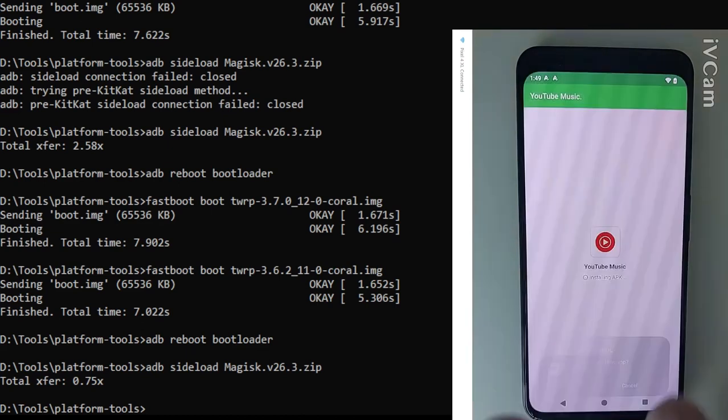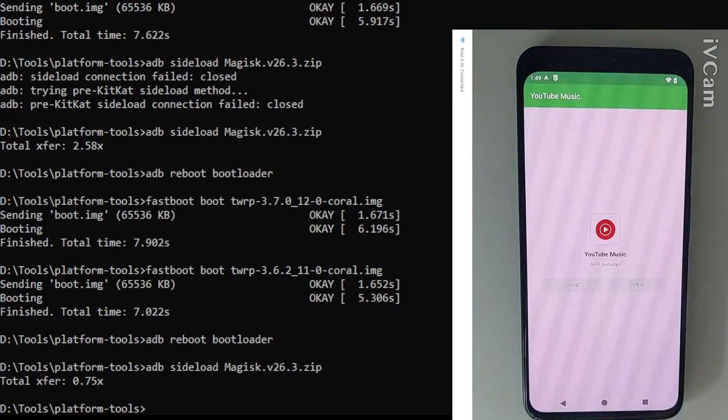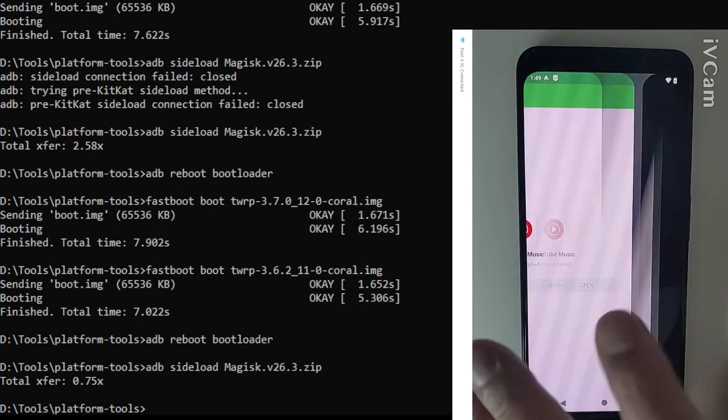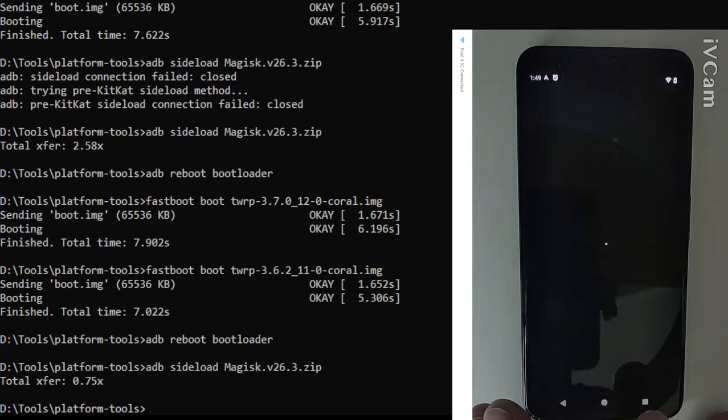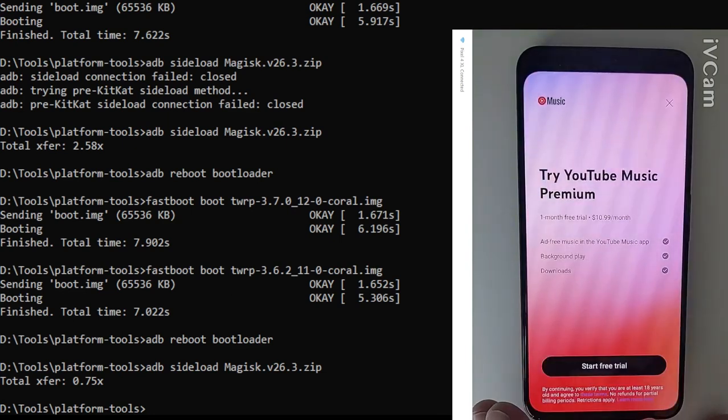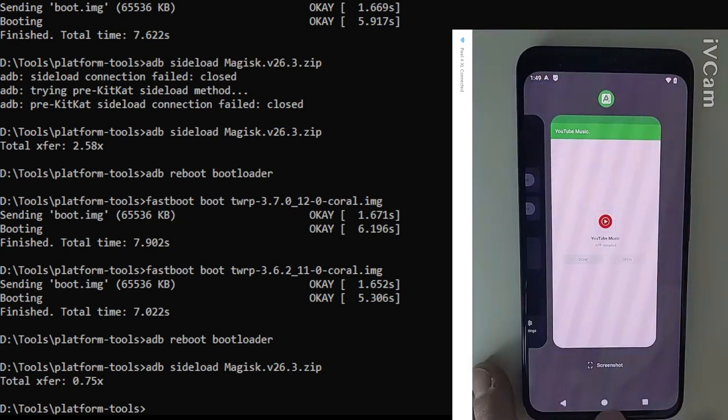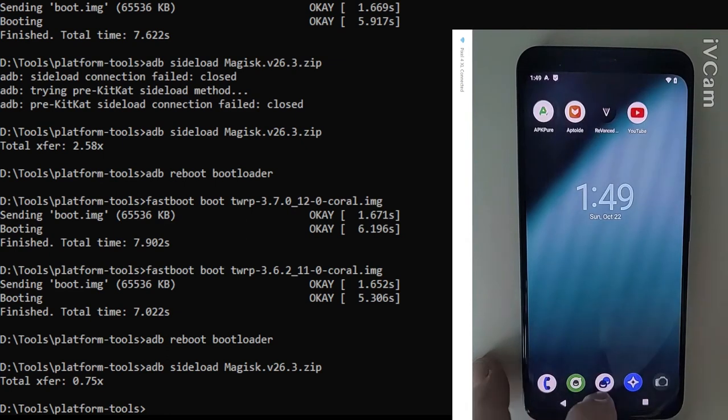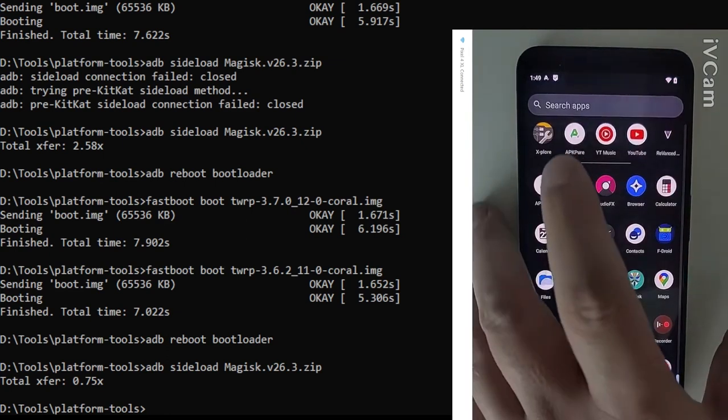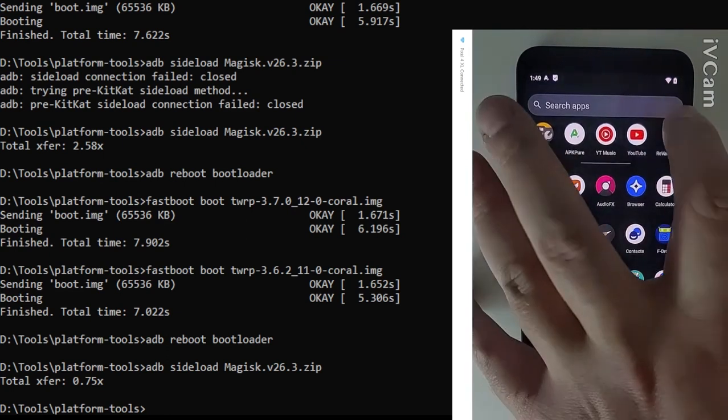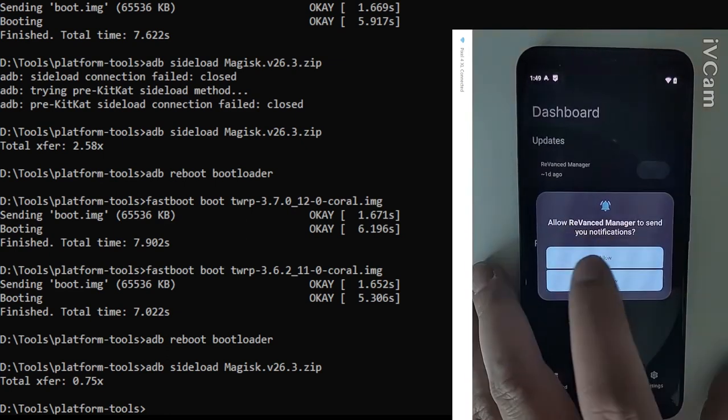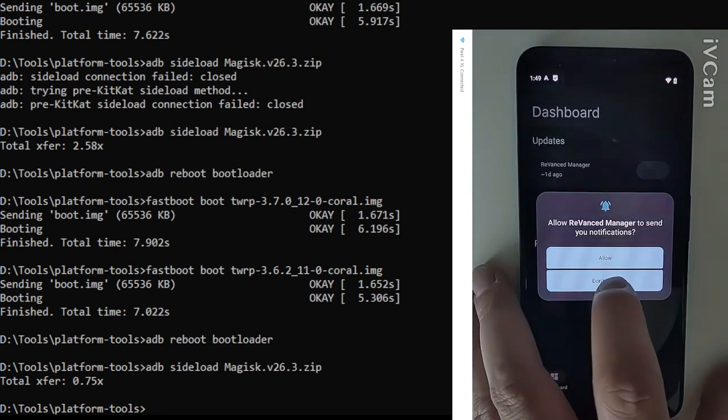Once we get installed the next thing we want to do is we want to go into our revanced app. Right here we just check make sure it runs real quick that there's no issues and off to the revanced app.